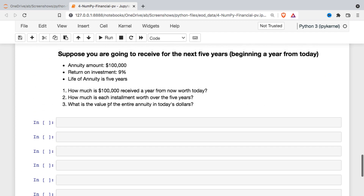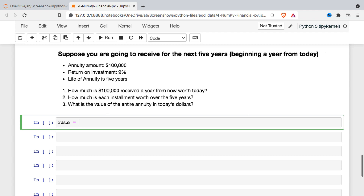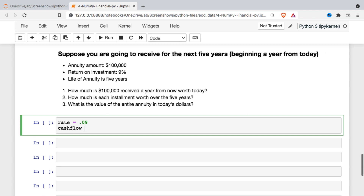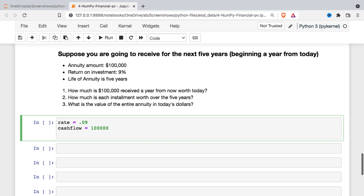We're going to look at this scenario: we have a five-year annuity, and every year we're going to receive $100,000 at the end of the year. We're going to assume that we can invest at 9% if we had the money today. So essentially, what we want to do is look at what $100,000 a year from today is worth today if we could invest it at 9%. I'm going to define a couple of variables: the 9% rate, the cash flow at the end of the year, and the time — one year.